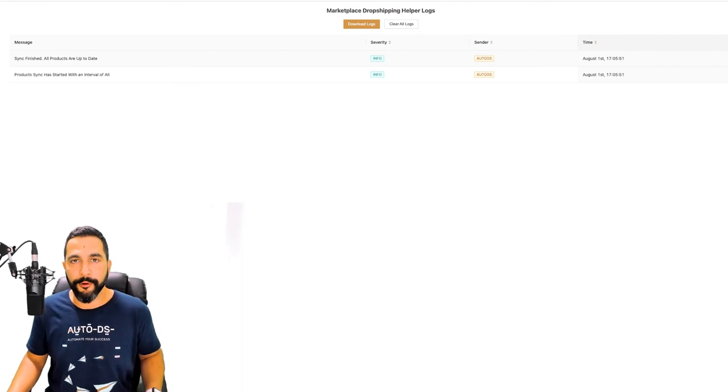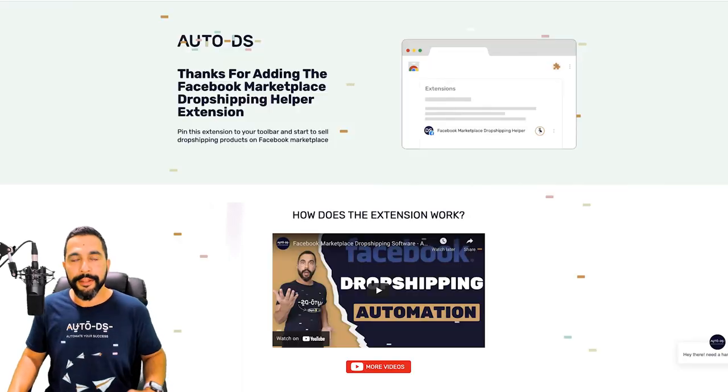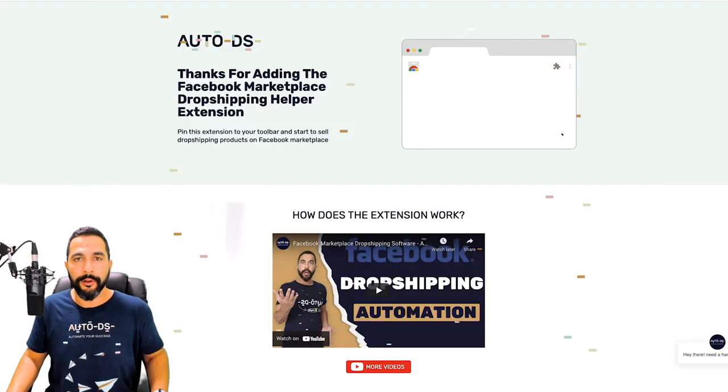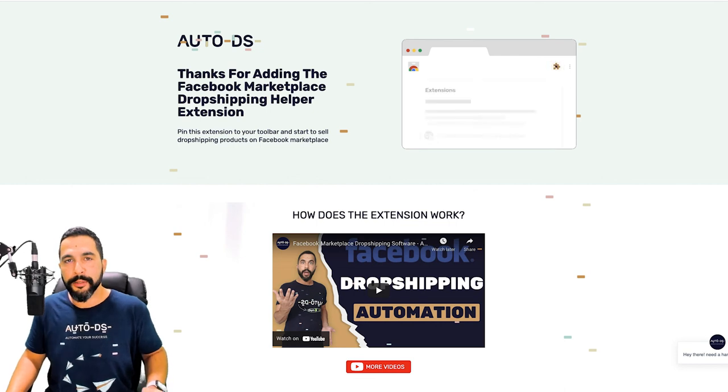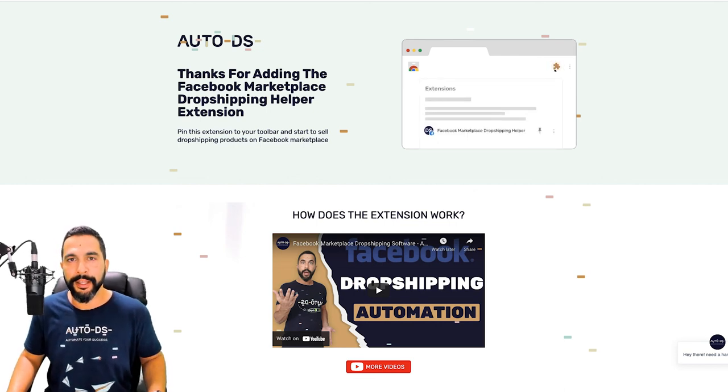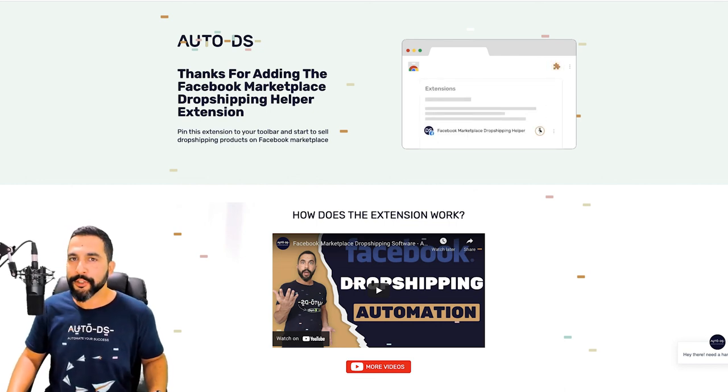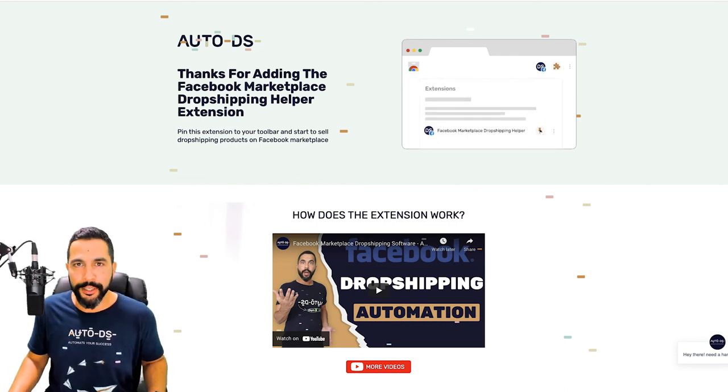And that is how simple it is to download and install the Facebook Marketplace dropshipping helper extension and begin enjoying business automation.